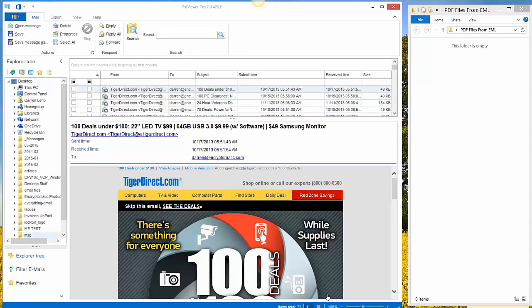Hello everybody, today we're going to show how to convert EML or MSG email files into PDF files using PST Viewer Pro software. PST Viewer Pro is also on the market as EML Viewer Pro and MSG Viewer Pro.